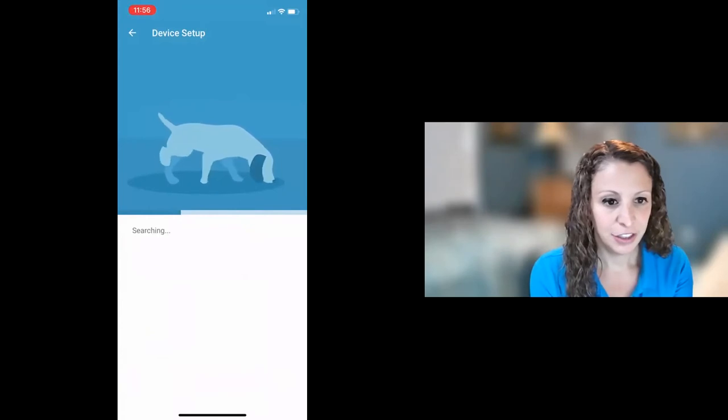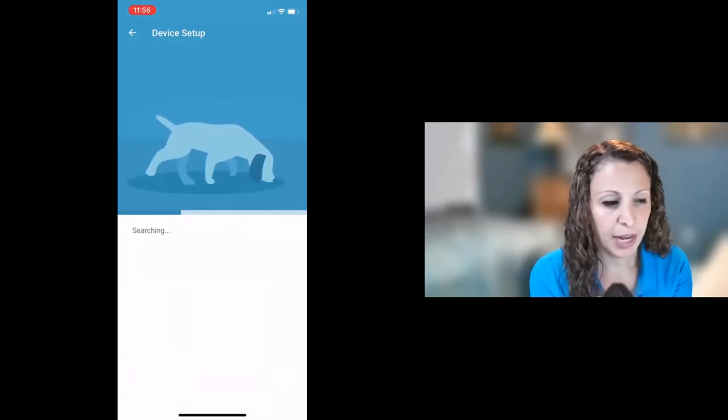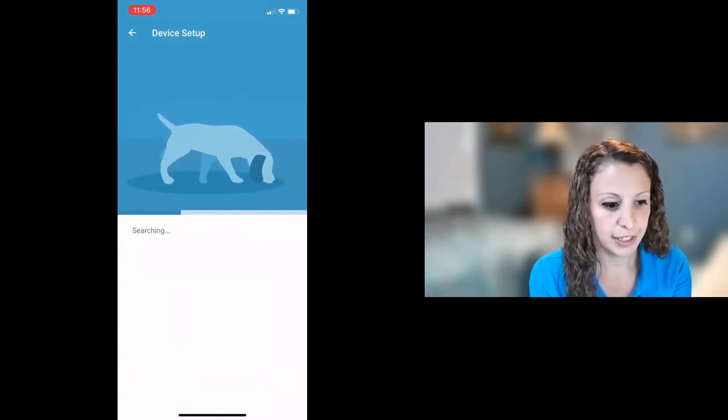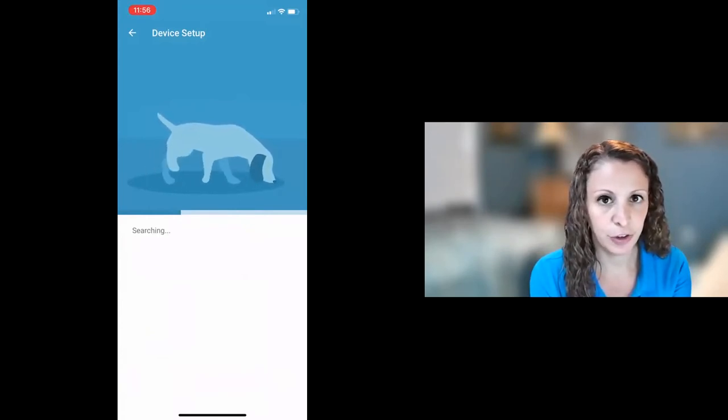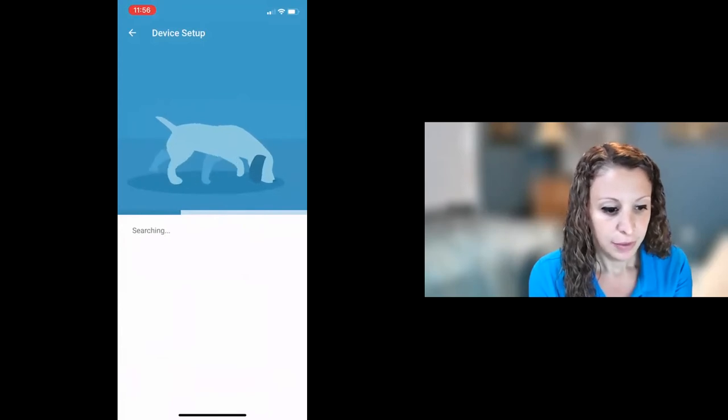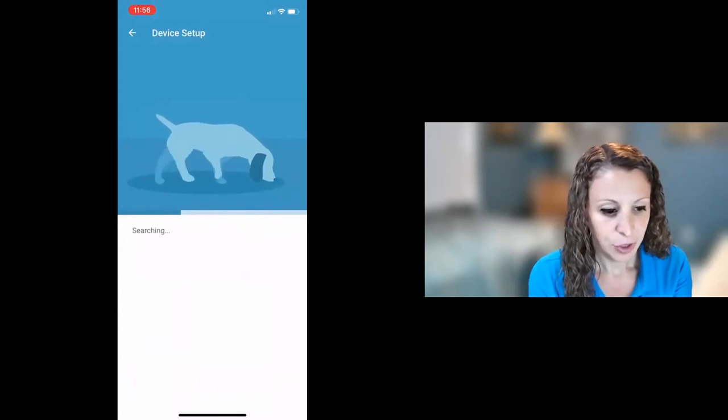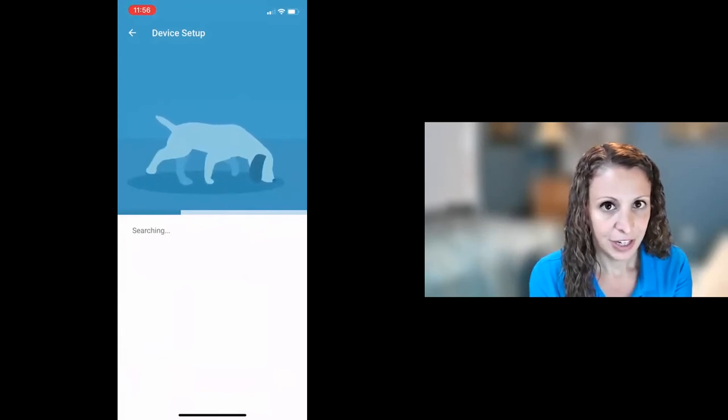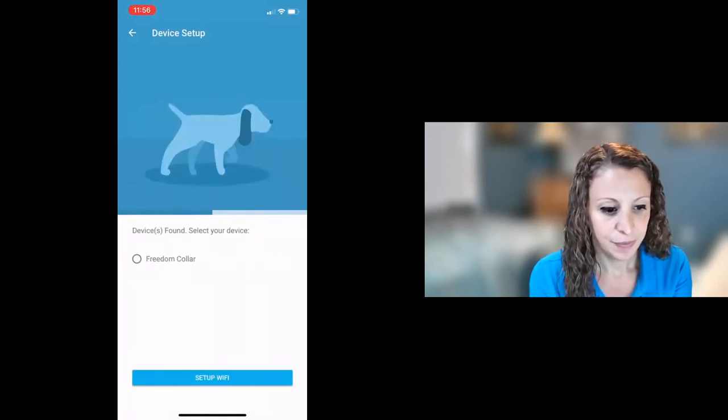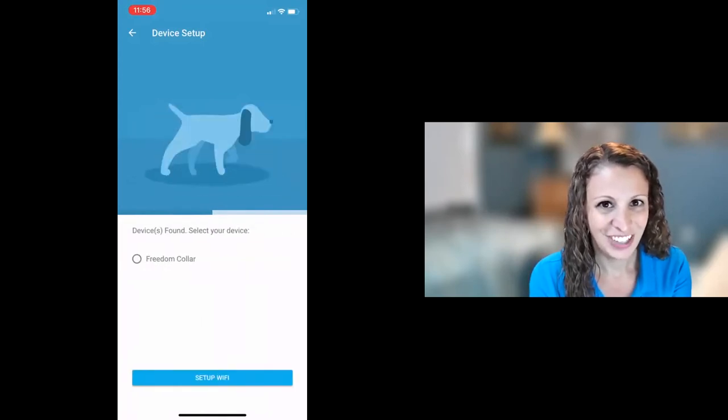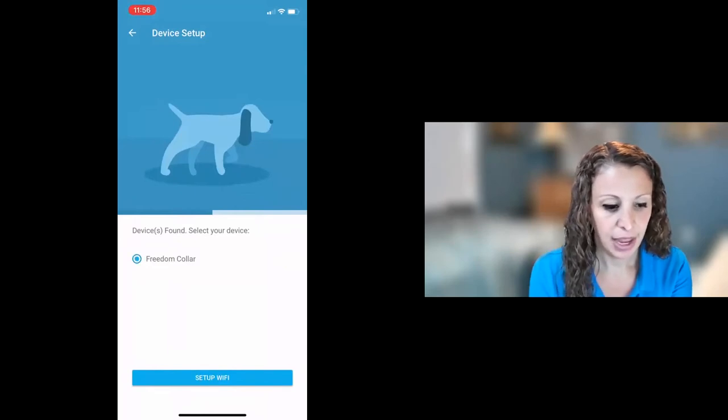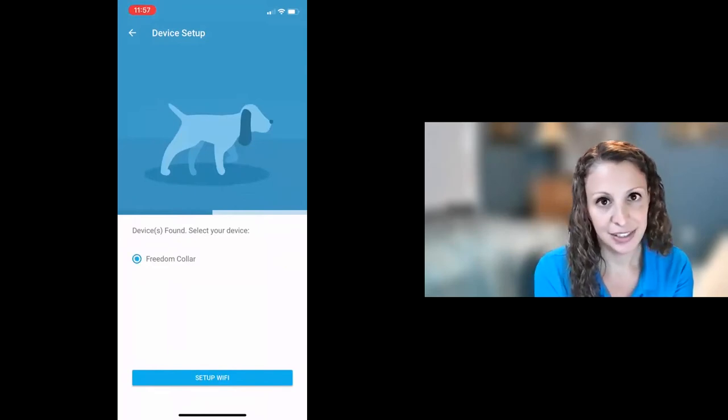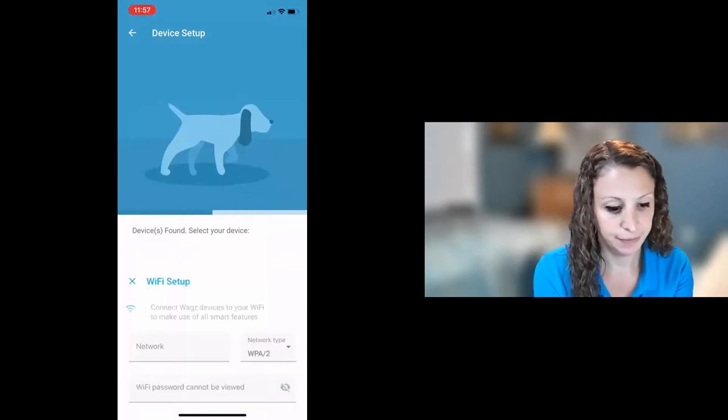So it's searching for the collar. Just keep the collar nearby during this process so that it's in Bluetooth range from your phone. And we should see in just a moment that it's going to find it. There we go. So it found the freedom collar. So you just tap on that and now you're going to hit setup wi-fi.